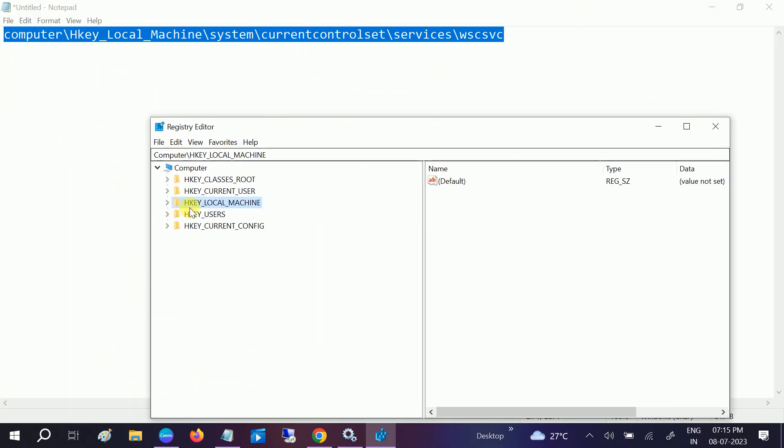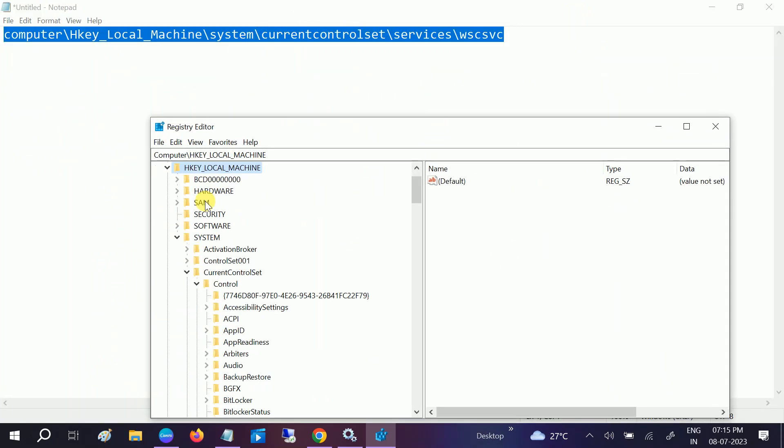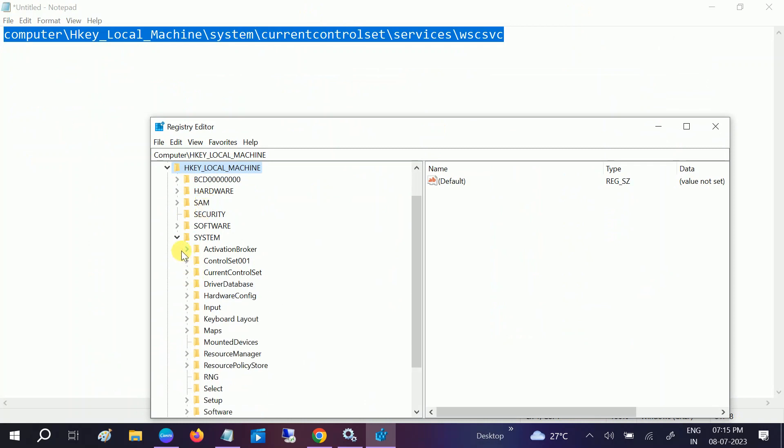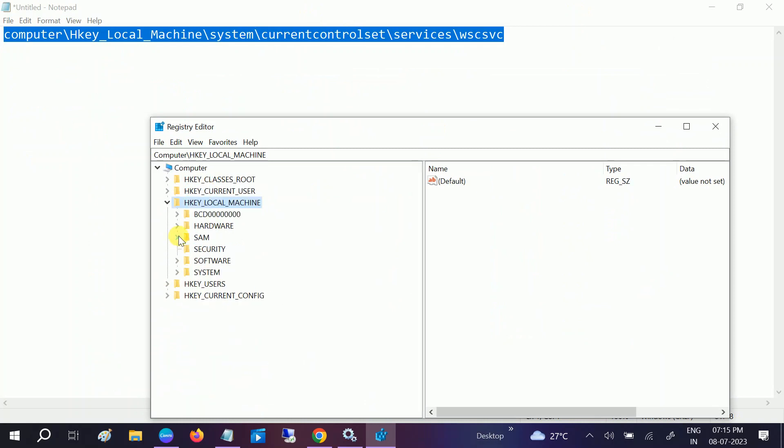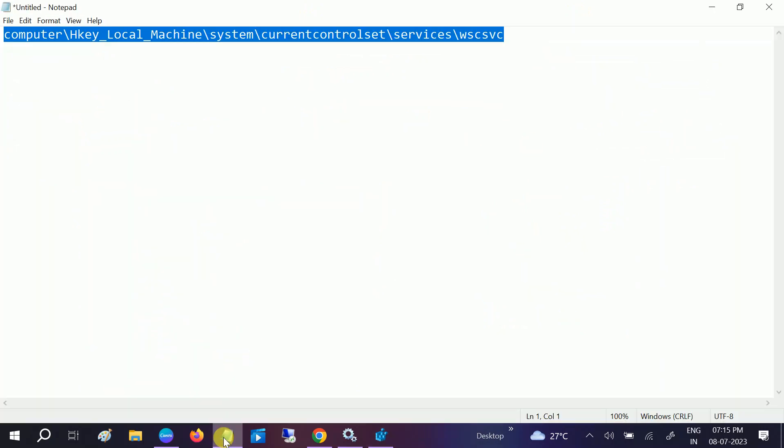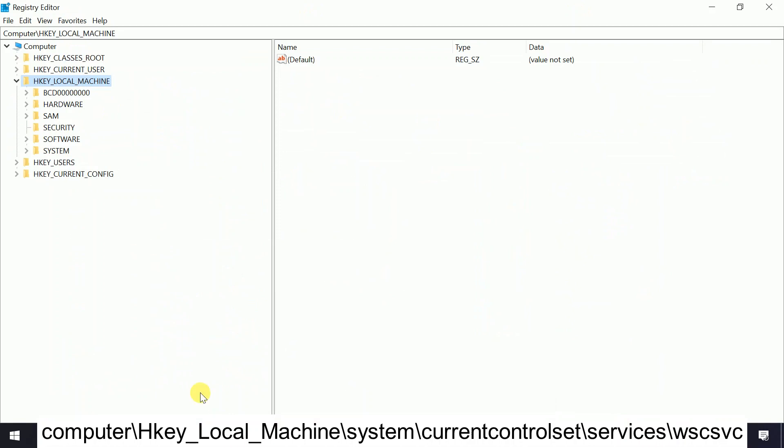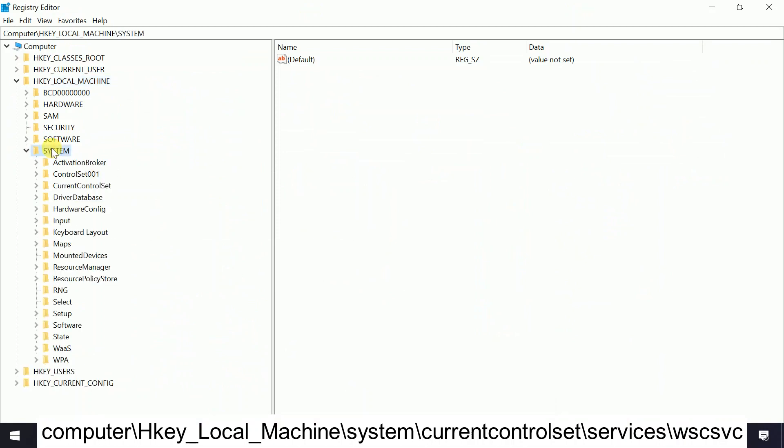Now we need to double-click on HKEY_LOCAL_MACHINE, then double-click on System, then you need to double-click on CurrentControlSet.